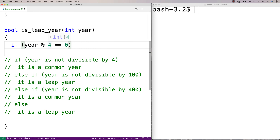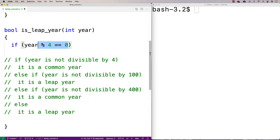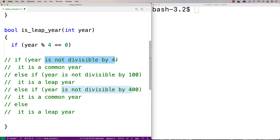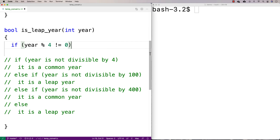For example, 32 modulus 4 leaves no remainder — it returns zero — because eight times four is 32. So that would be divisible by four. What we actually want to check is whether the year is NOT divisible by four, so we check that the remainder doesn't equal zero. If there is a remainder, we return false because it's not a leap year.